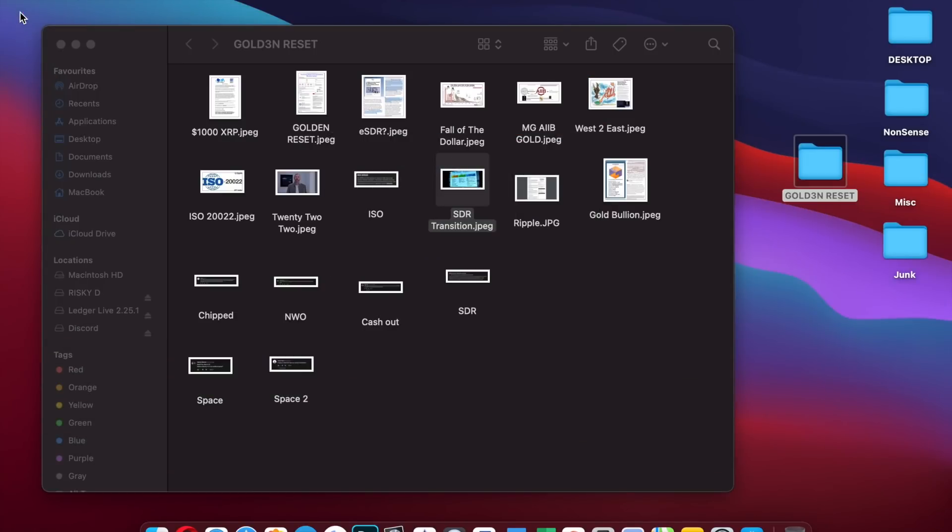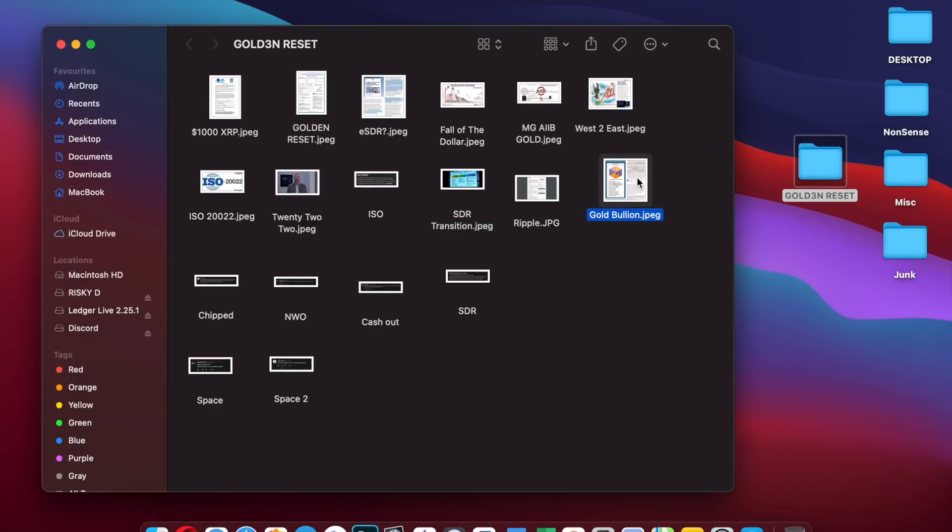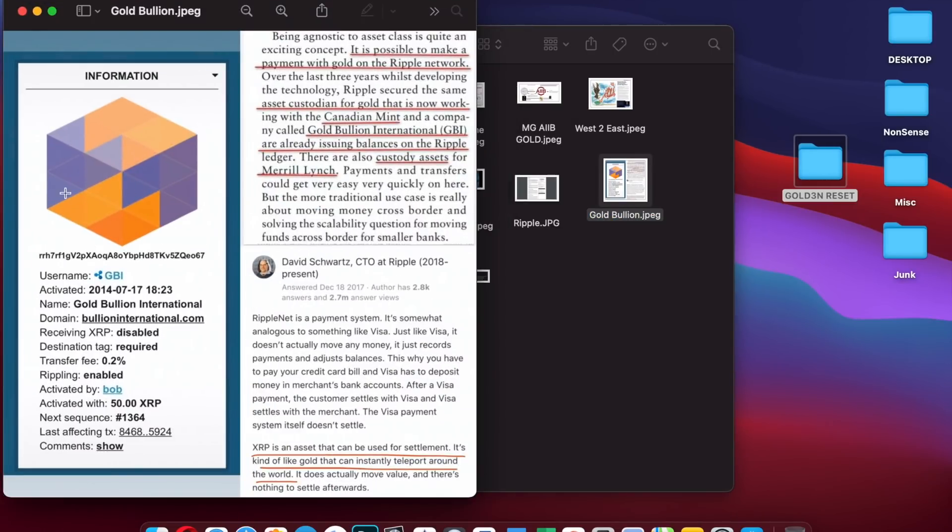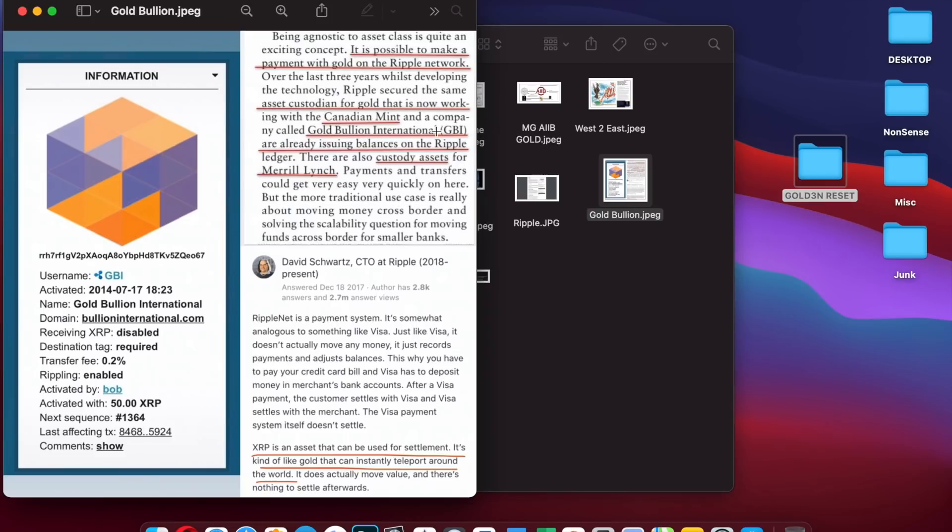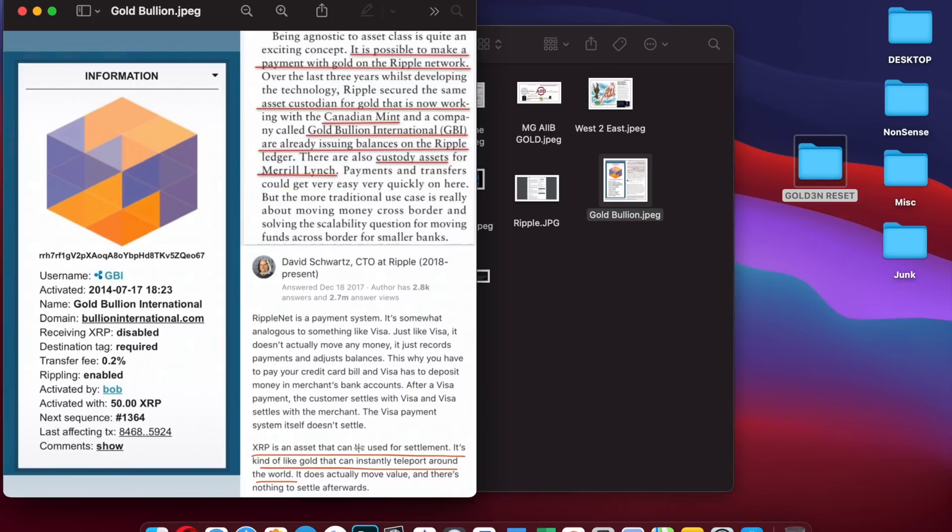If you aren't already convinced at the scale of what is happening, I'm going to show you this. This is a screenshot from the XRP ledger. You can see Gold Bullion International are already established on the XRP ledger. They have already been in talks with Ripple for years. It's possible to make a payment with gold on the Ripple network. There are also custody assets for Merrill. David Schwartz said XRP is an asset that can be used for settlement. It's kind of like gold that can instantly teleport around the world.